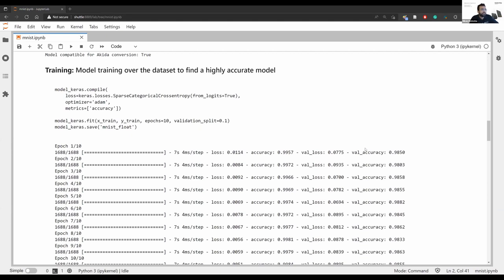It's a train-anywhere, deploy-on-BrainChip approach — you can train on another system and deploy on hardware for inference. I'll also go over one-shot learning, which covers how we do on-chip learning and training. If you're already familiar with the workflow, you can visit that tutorial as well, which demonstrates how that training works too.